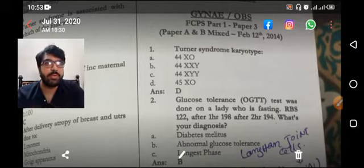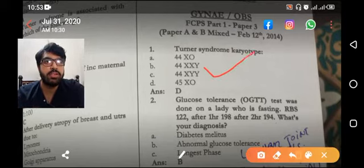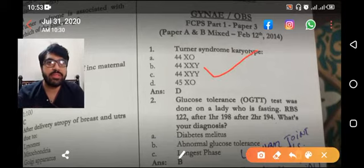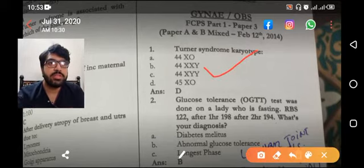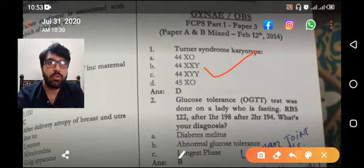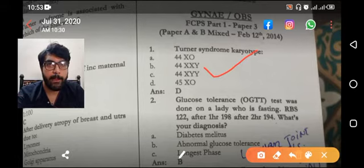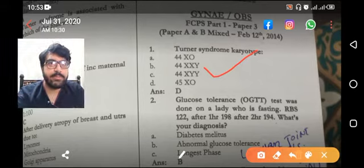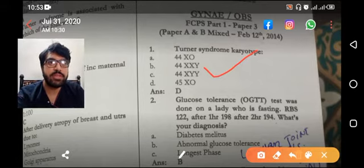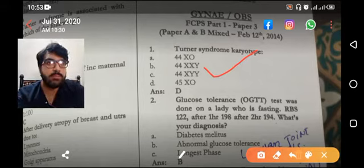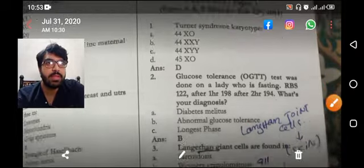Turner syndrome karyotype — that is straightforward. Turner syndrome is 45 X naught, straightforward, 45 X naught.